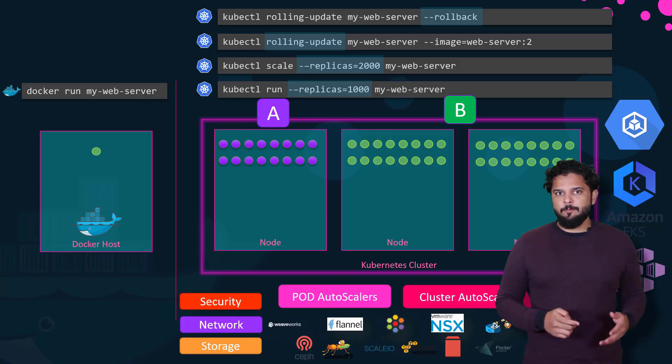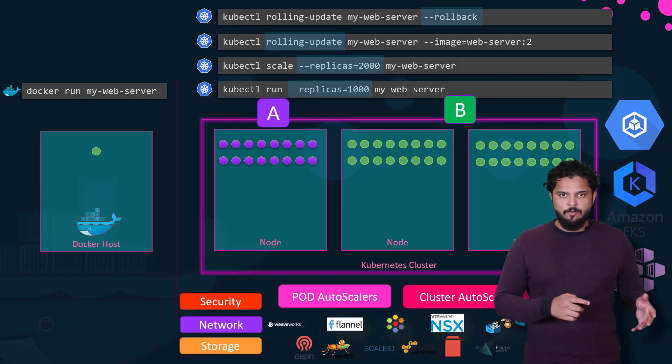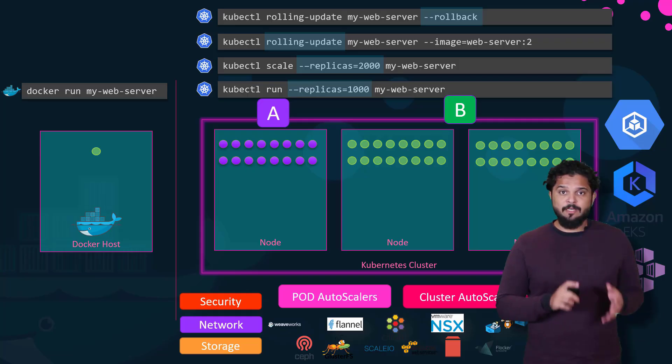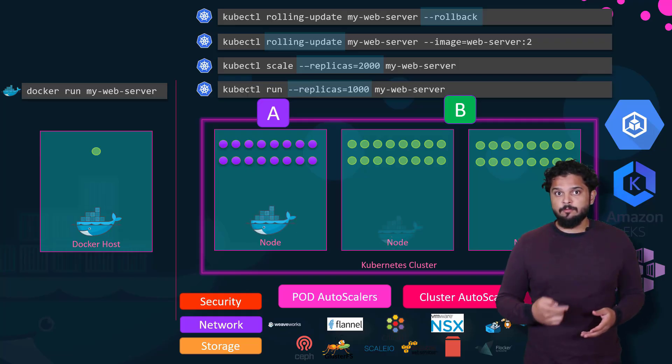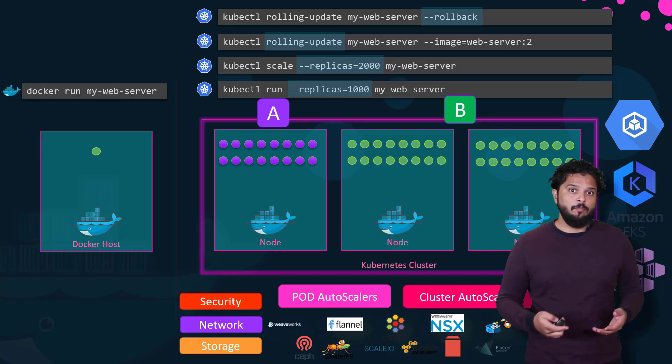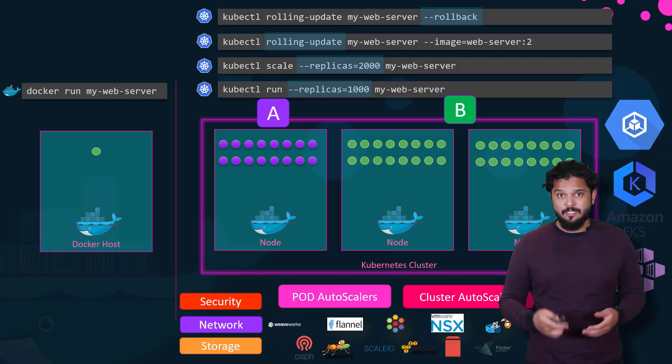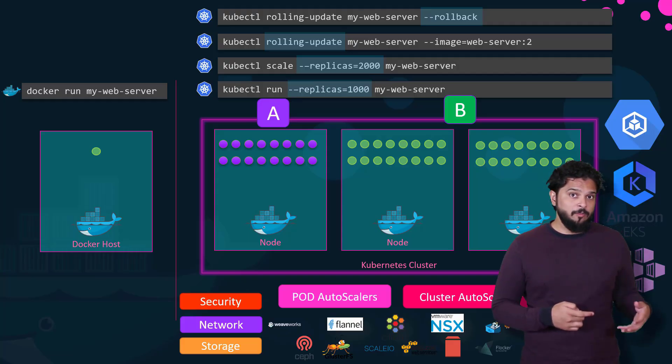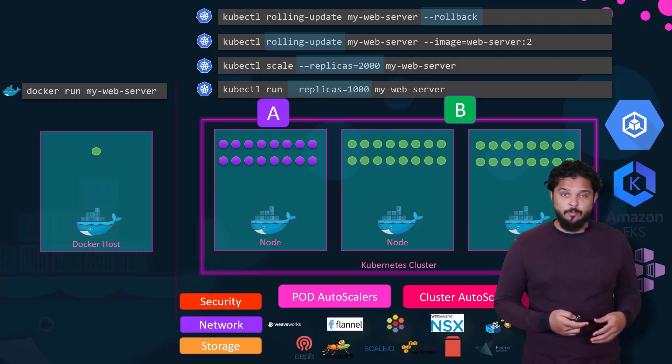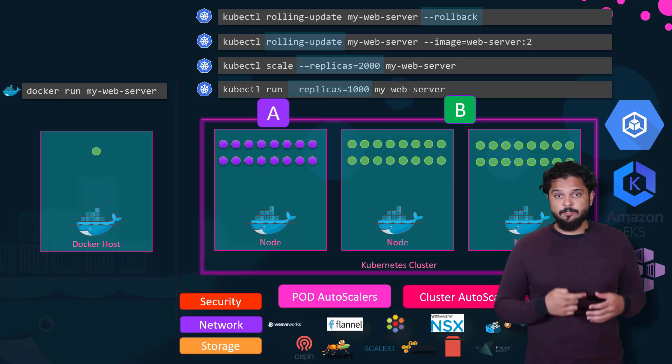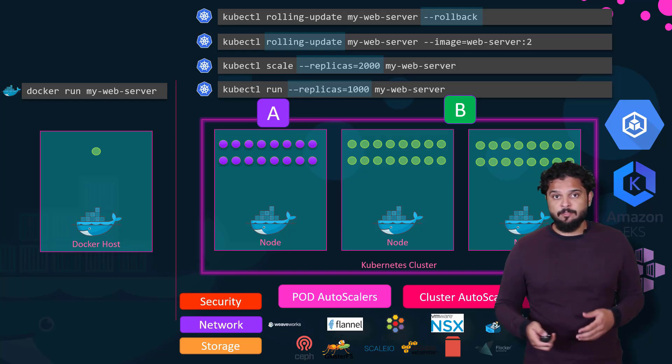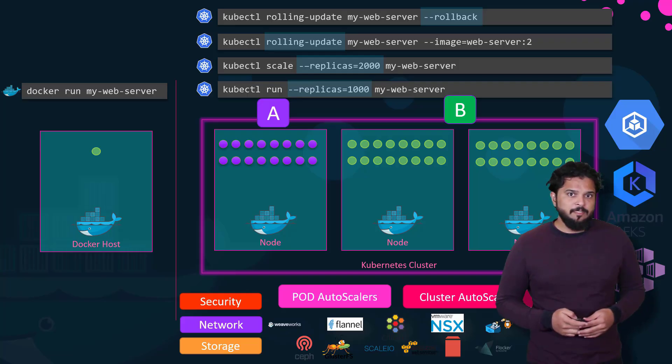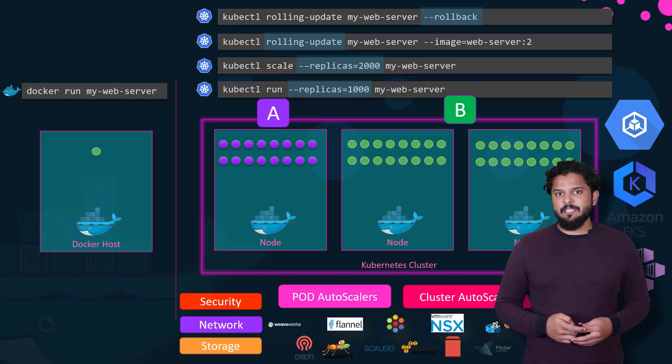So what's the relation between Docker and Kubernetes? Well, Kubernetes uses Docker hosts to host applications in the form of Docker containers. Well, it need not be Docker all the time. Kubernetes supports alternatives to Docker as well, such as Rocket or CRI-O. But let's take a quick look at the Kubernetes architecture.